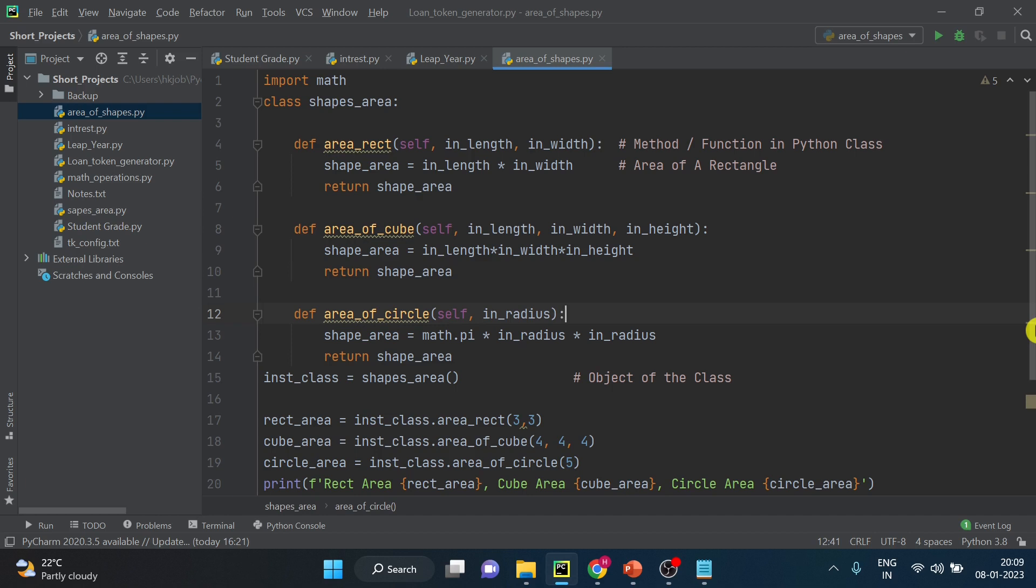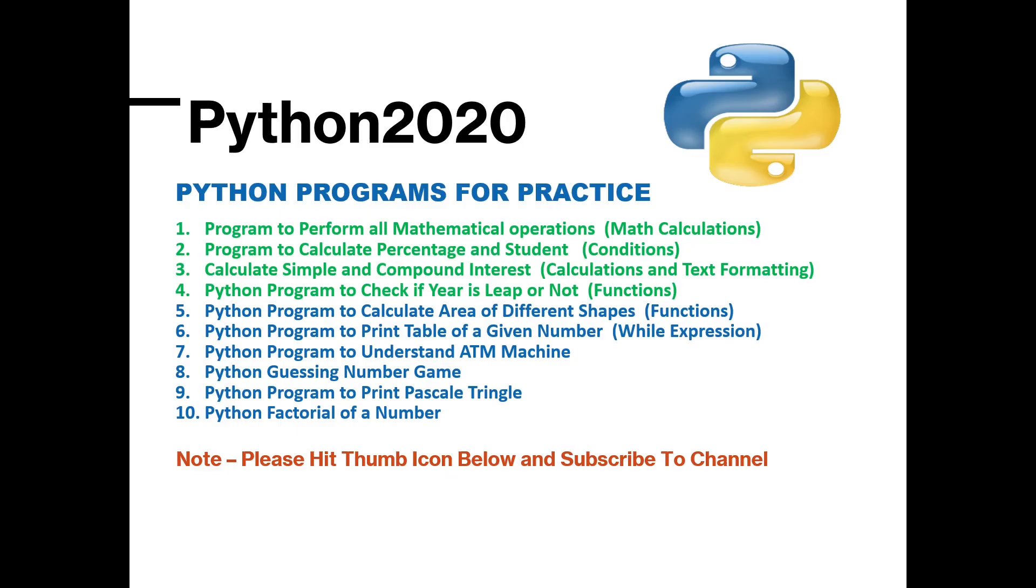Okay. Python functions, how to create a class, how to create a function inside Python class, what is the use of return in Python or why do we use return in Python functions, how can we use Python functions, how can we assign the Python function output to a variable.